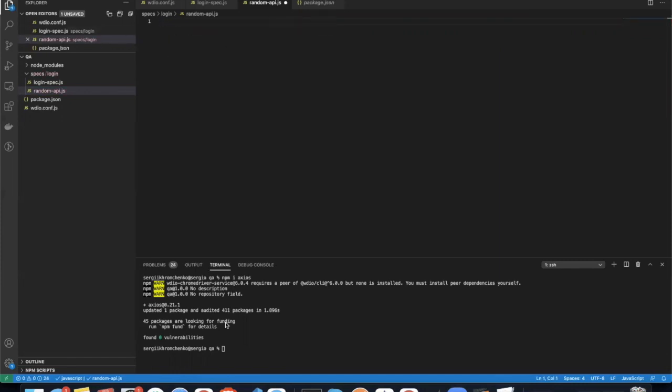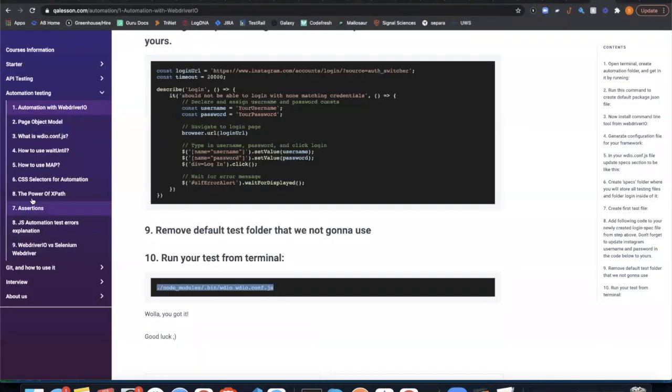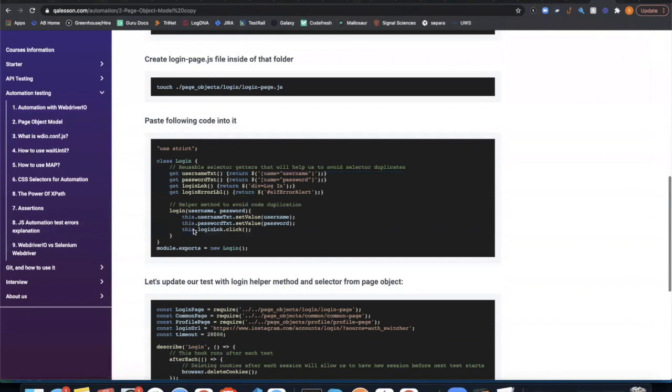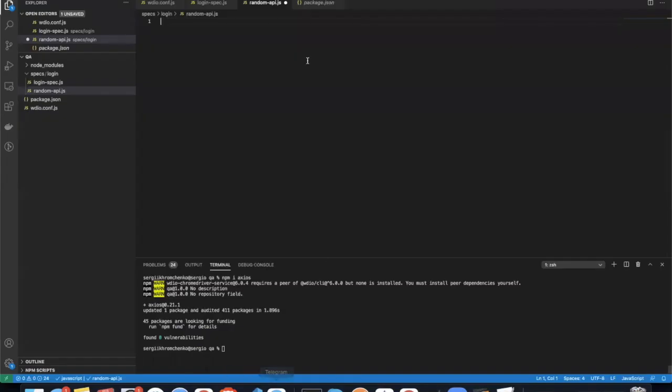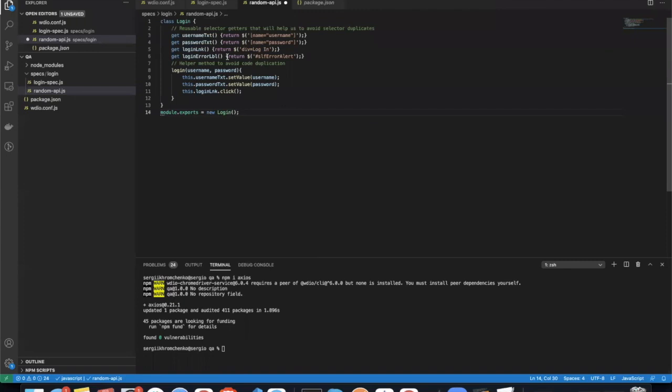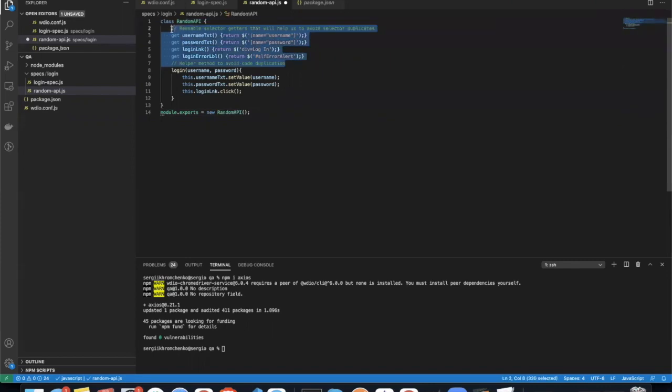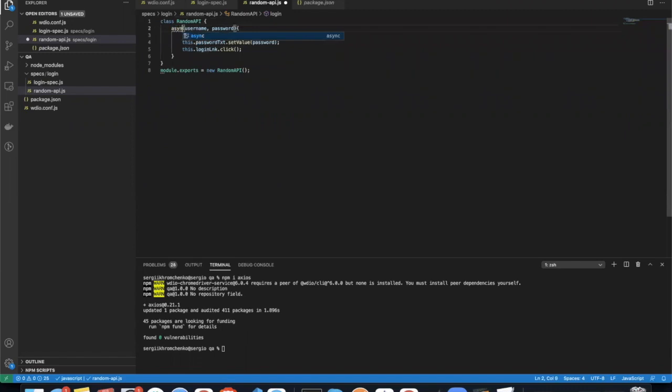So let's create a class. Actually, let's see an example on a QL lesson website. So page object model. That's our page object. Perfect. Let's paste it in here and let's call it random-api. And we're going to paste the same thing here as we're going to instantiate it.